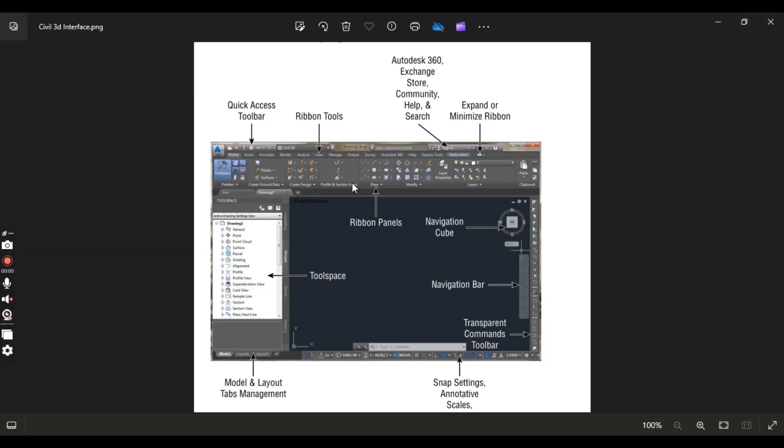Next we have Autotext 360, Exchange, Store, Community, Help, and such. I already explained that in the previous video. If you want to watch, you can explore my previous video about help section.